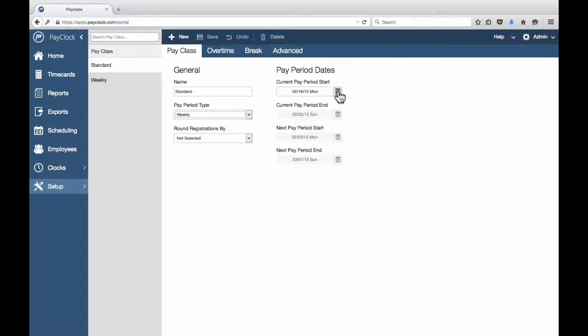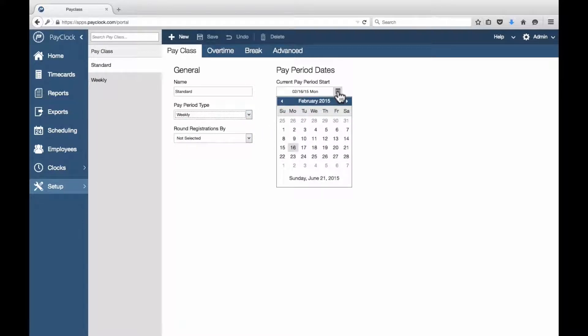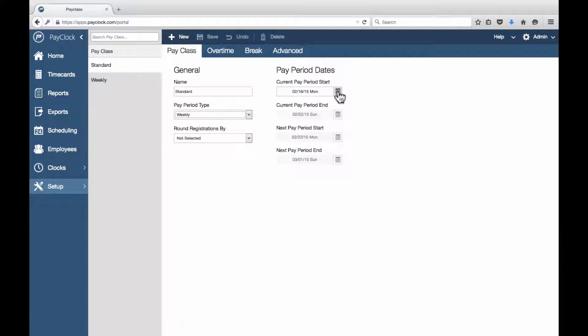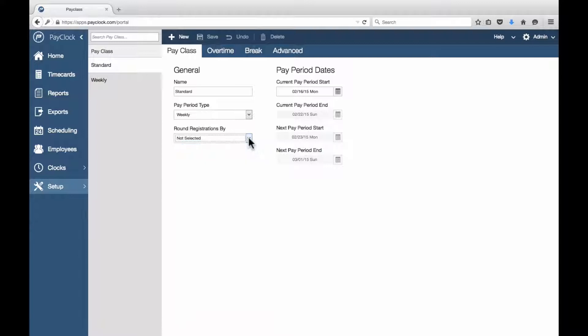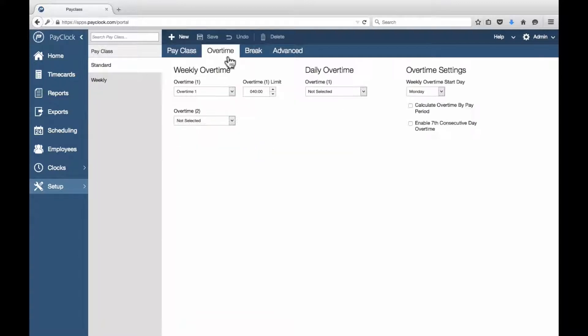Set the starting date of your pay period at the current pay period start date. At Round Registrations By, select the rounding rule to use when calculating punches. Continue to Overtime,